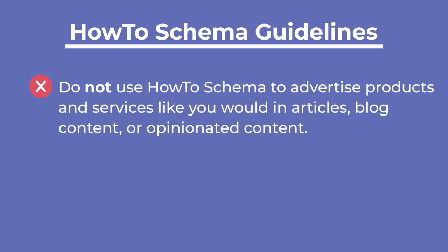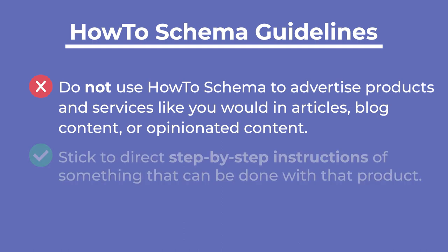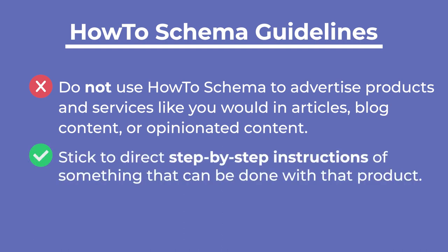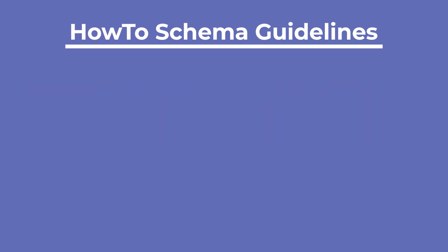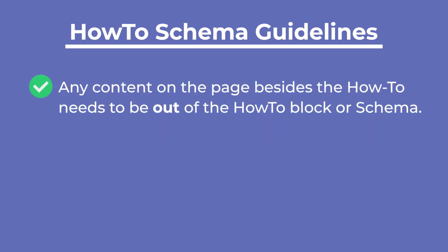Do not use how-to schema to advertise products and services like you would in articles, blog content, or opinionated content. If you want to talk about a product, stick to direct step-by-step instructions of something that can be done with that product. Any content on the page besides the how-to, such as an introduction, conclusions, or personal experiences, need to be outside of the how-to block or schema.